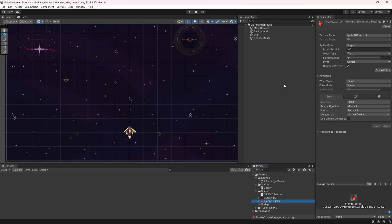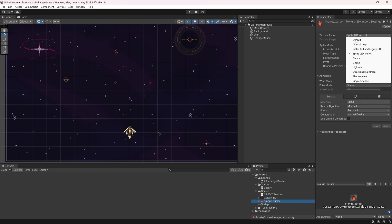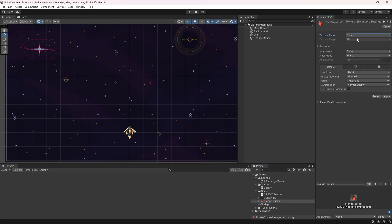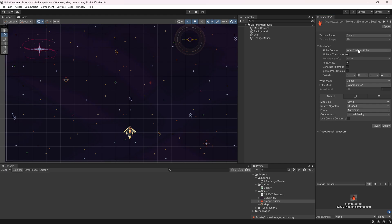The first one is that the cursor you're going to change to has to be of a texture type cursor, otherwise it's not going to work. And then, any other changes can be made. Just be sure that under the advanced settings, if you change too many things over here,